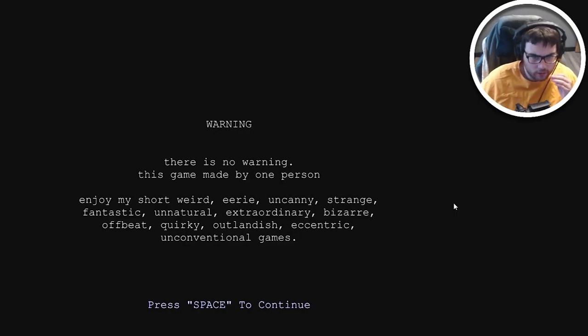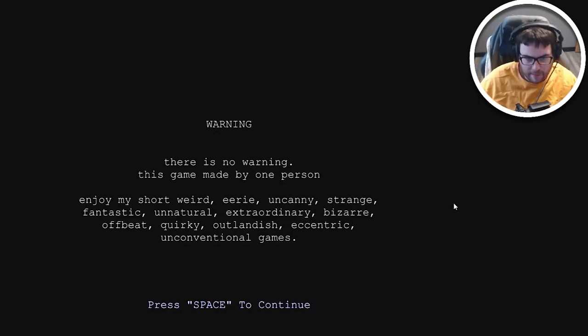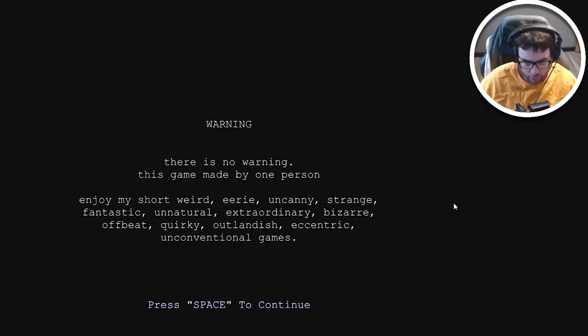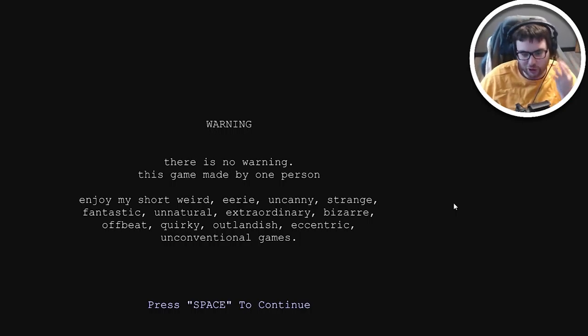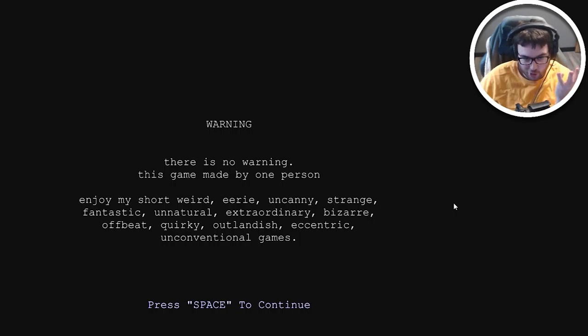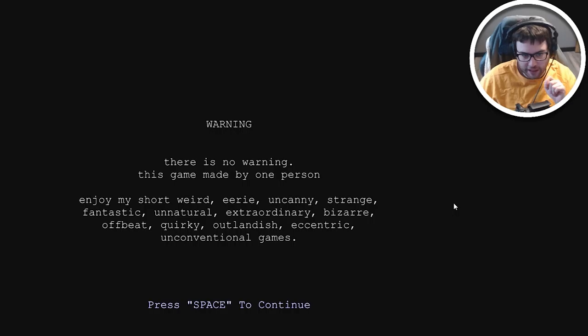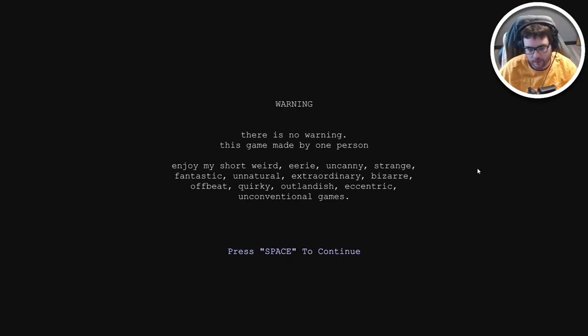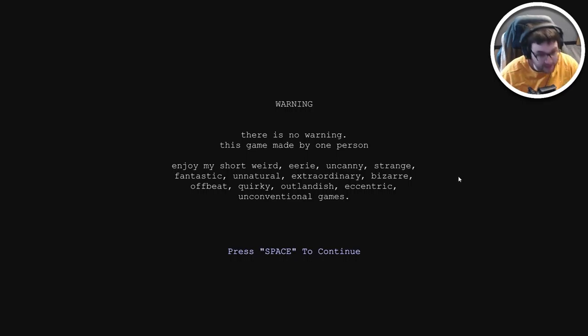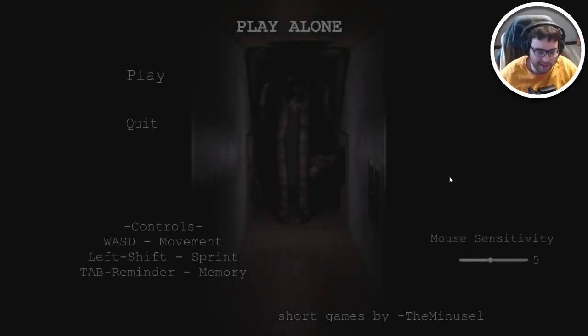Warning: there is no warning. This game is made by one person. Enjoy my short, weird, eerie, uncanny, strange, fantastic, unnatural, extraordinary, bizarre, offbeat, quirky, outlandish, eccentric, and unconventional games. All right sure, that's exactly what I want to come back to.